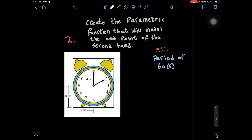Question 2 is asking us to create the parametric function that will model the endpoint of the second hand. As we know, the second hand is the longer hand on the clock. We're given some dimensions: 6 centimeters in our y-axis, 5 centimeters in our x-axis, and 4 centimeters inside the clock.